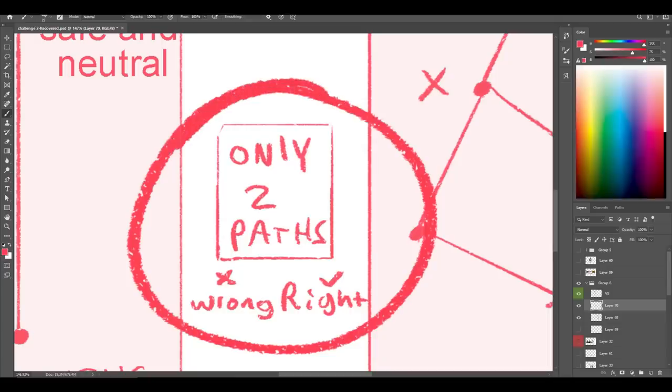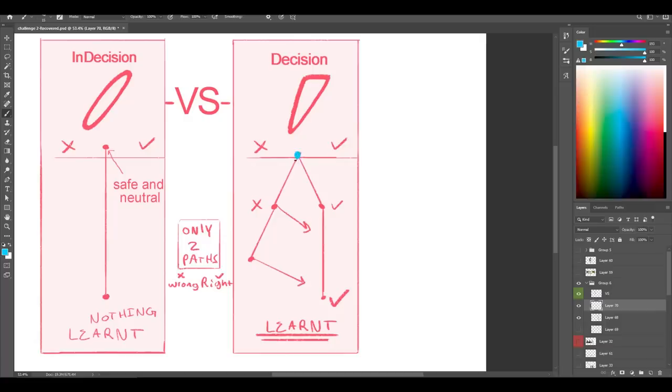Decision is so important because there are only two paths: right or wrong. I know it's scary to do the wrong thing, but you need to realize it's okay to make mistakes. Not only is it okay, but it's even more important to make mistakes than to do the right thing. I made another video about that — go check it out.